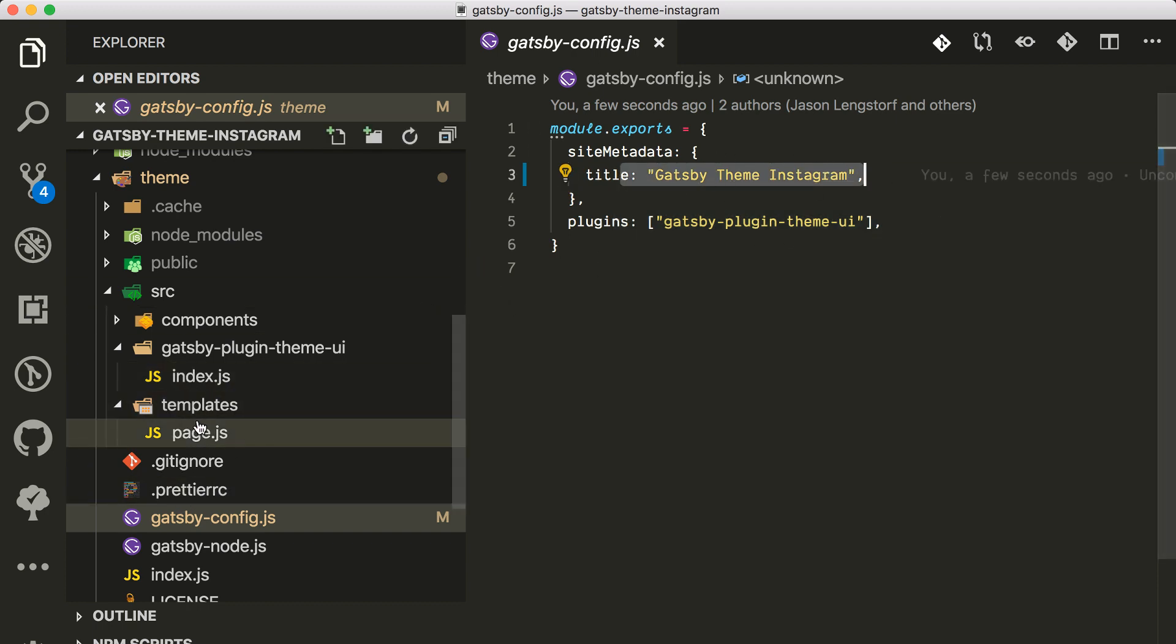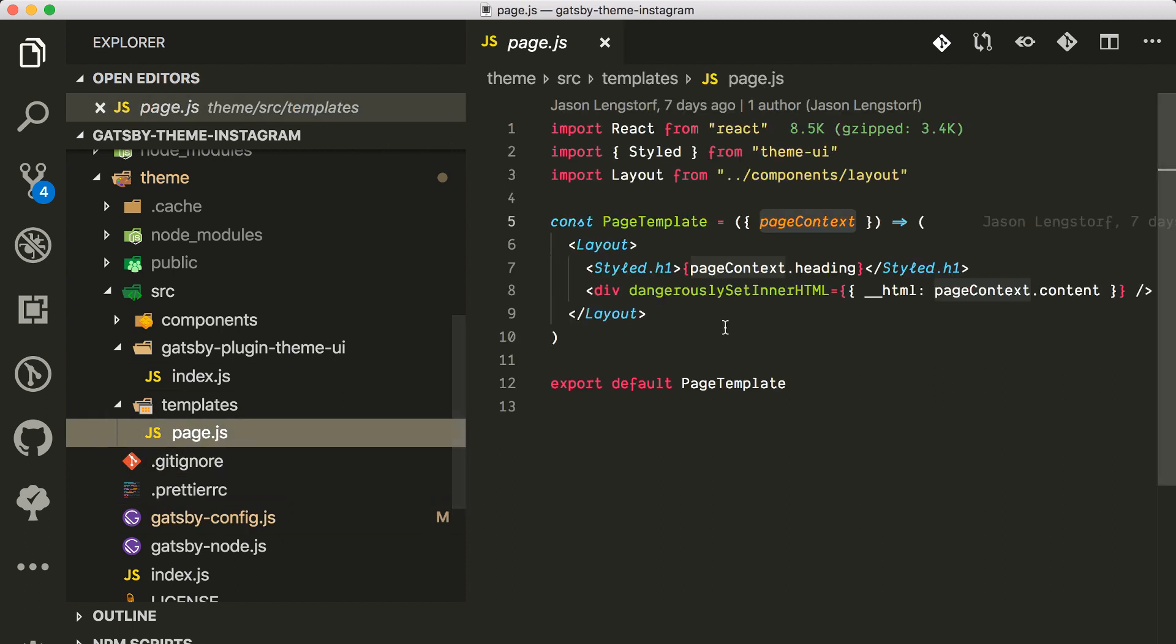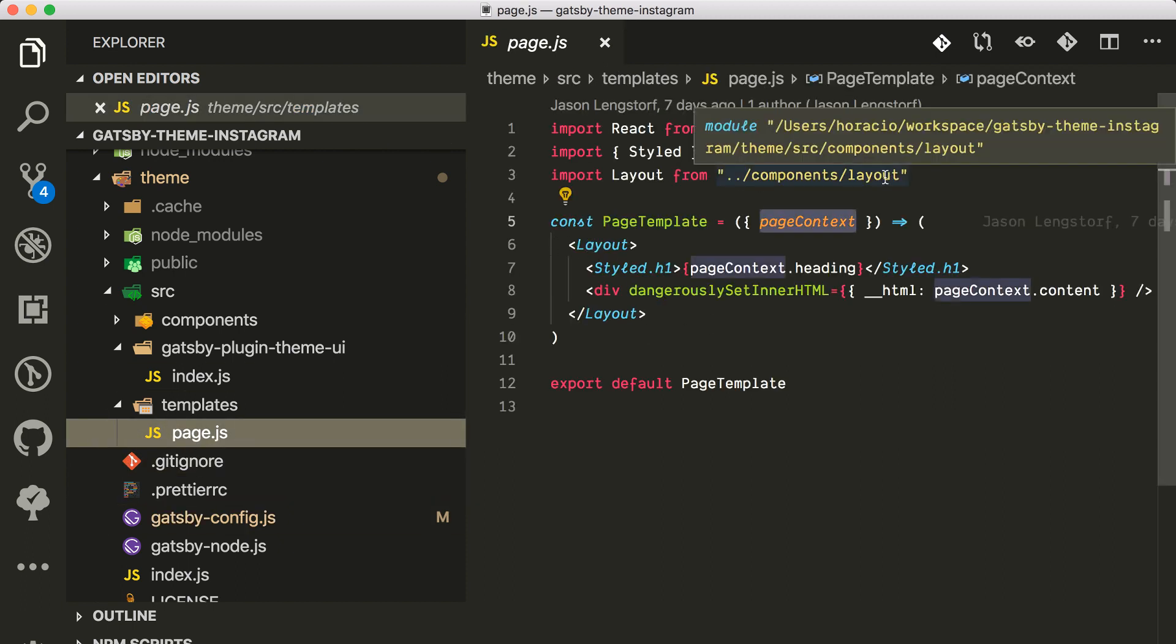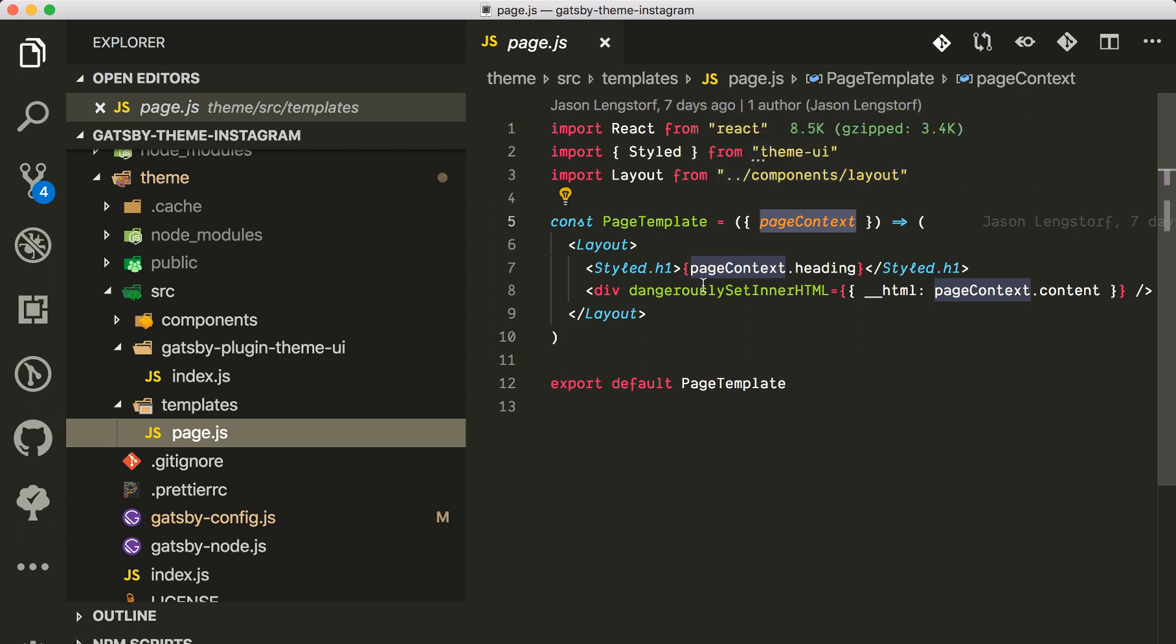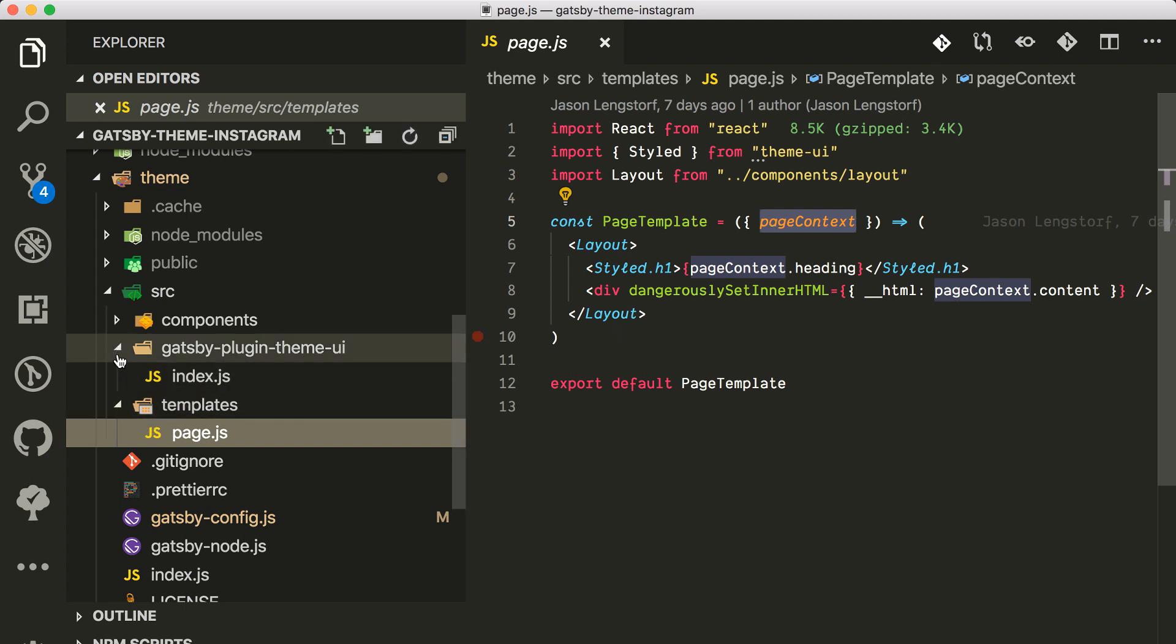Here in the config you see that they're using the Gatsby theme UI. I am changing the name here for the title of the site metadata, but then the page is here.